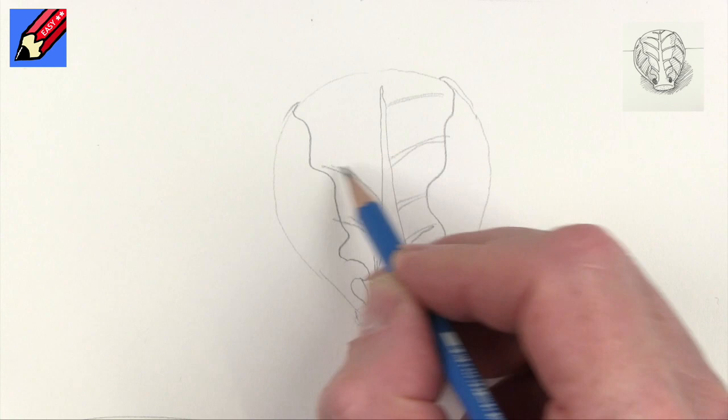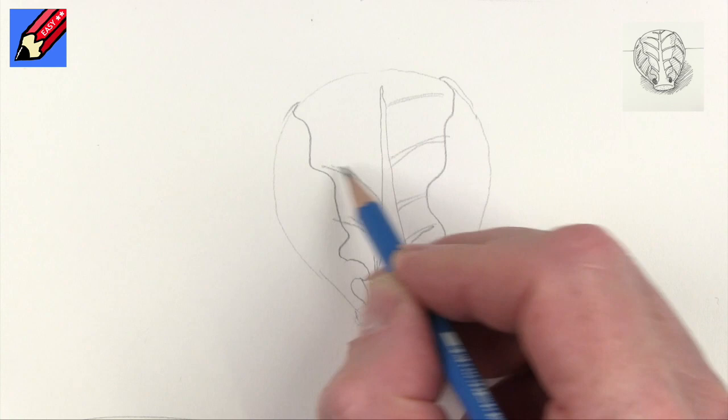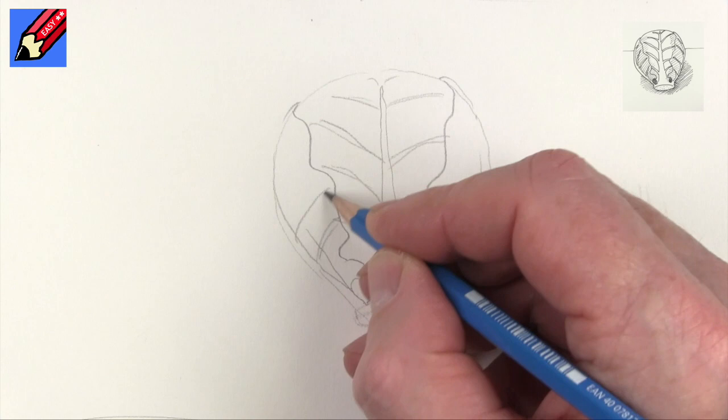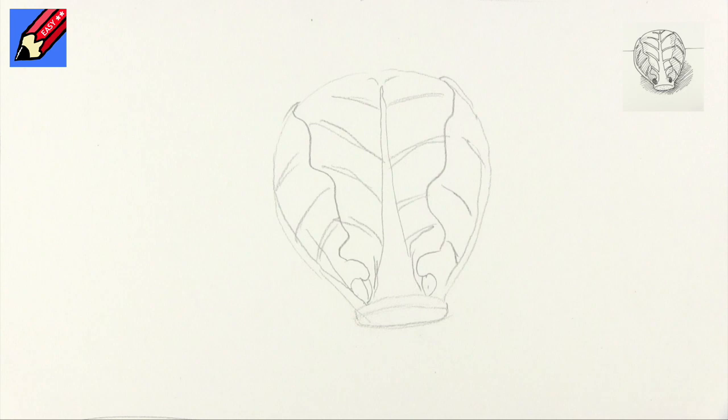Then here again we're going to want that coming around the side there, and we're going to want these curves for these veins, that's the word I'm looking for.